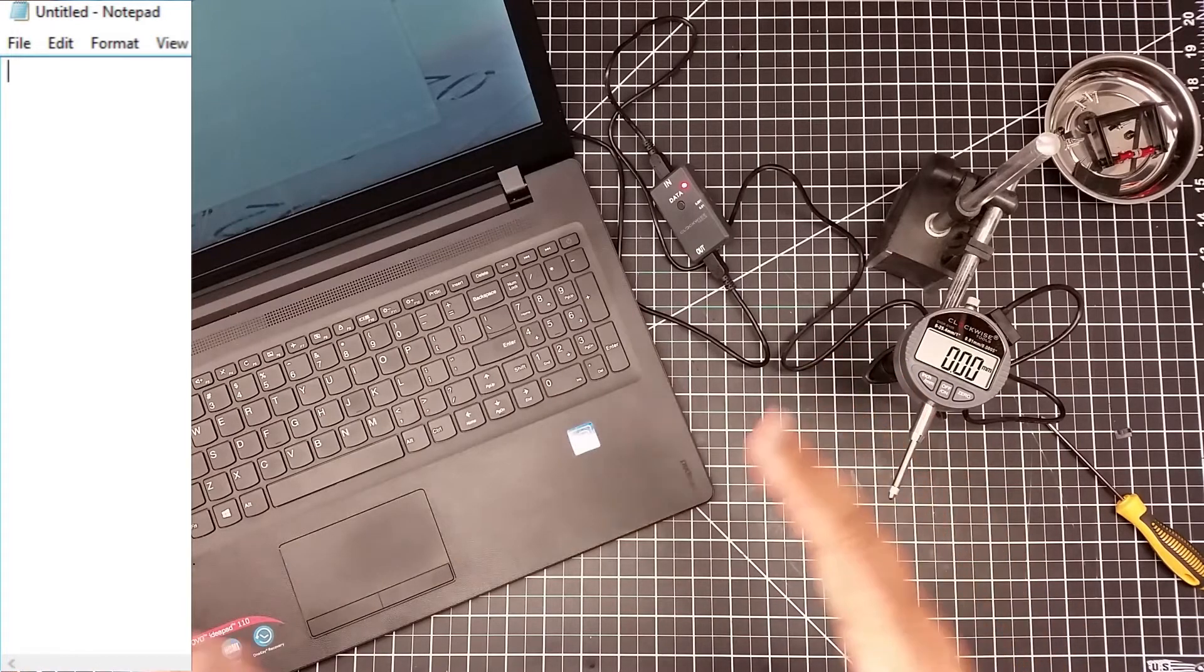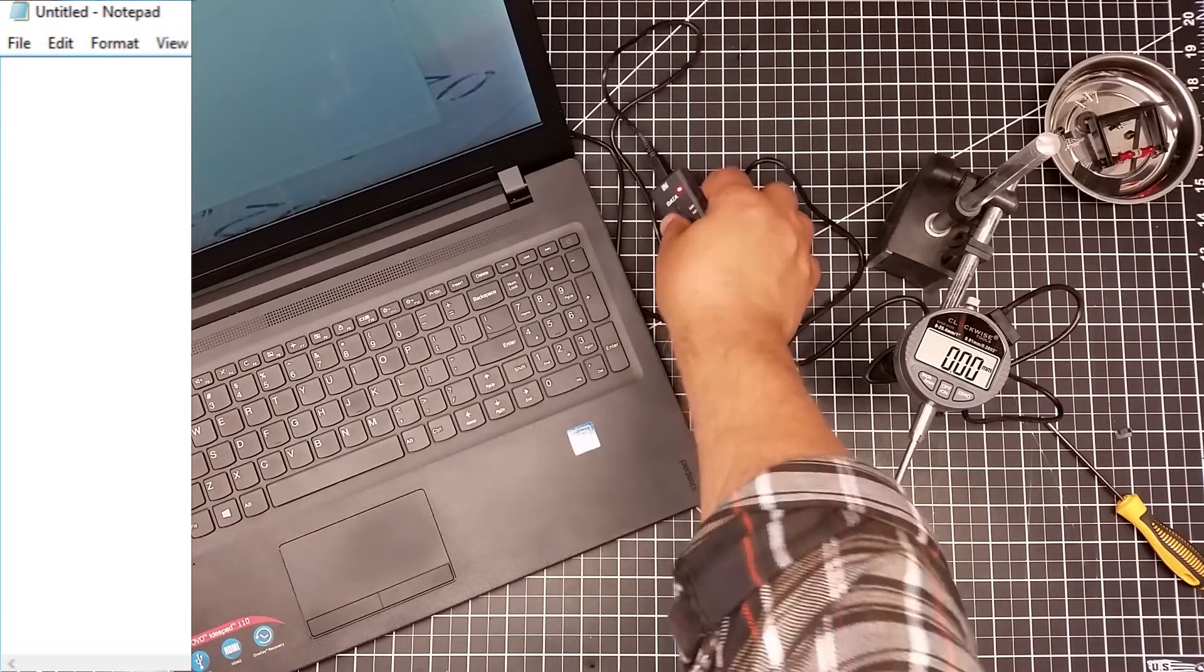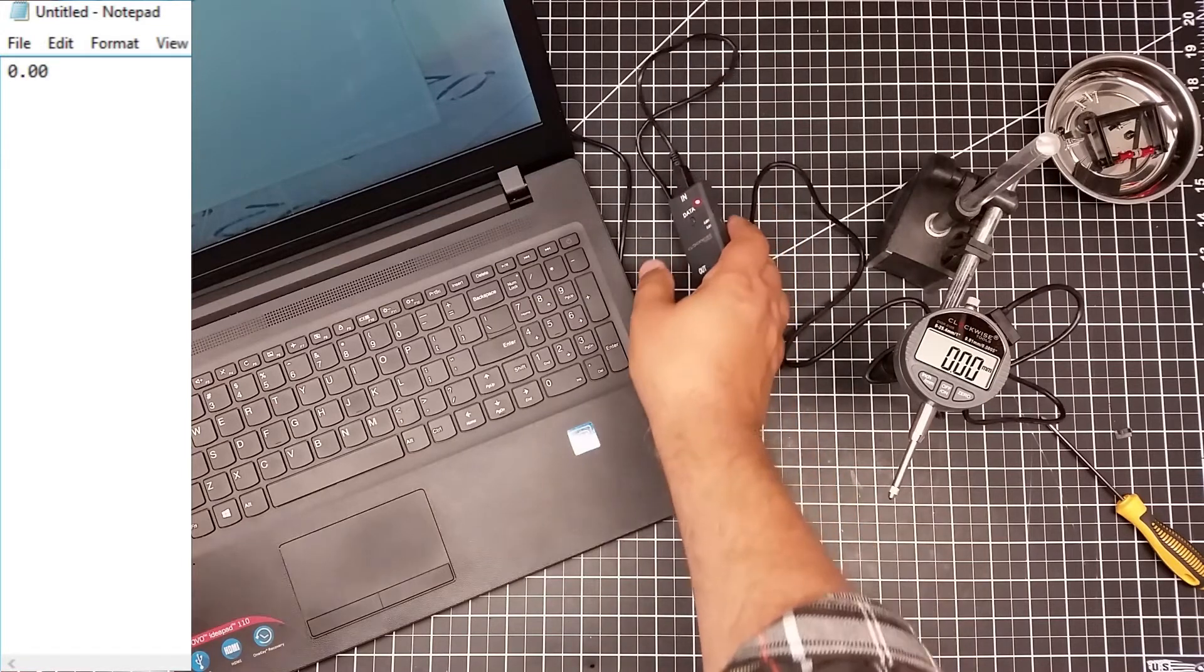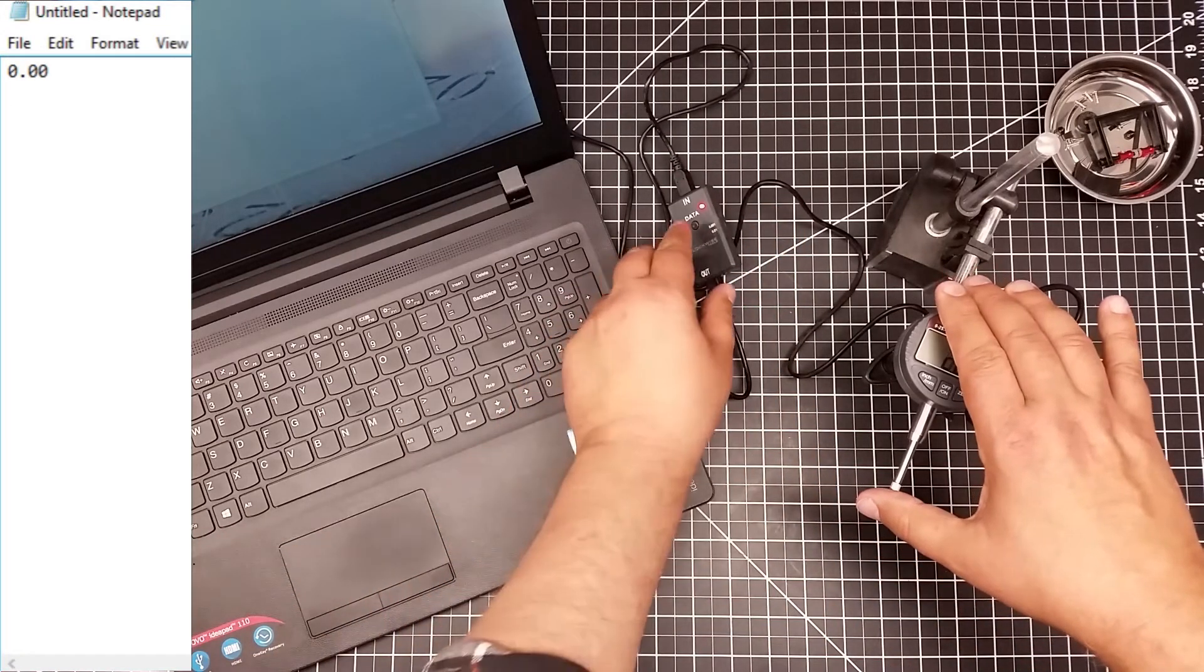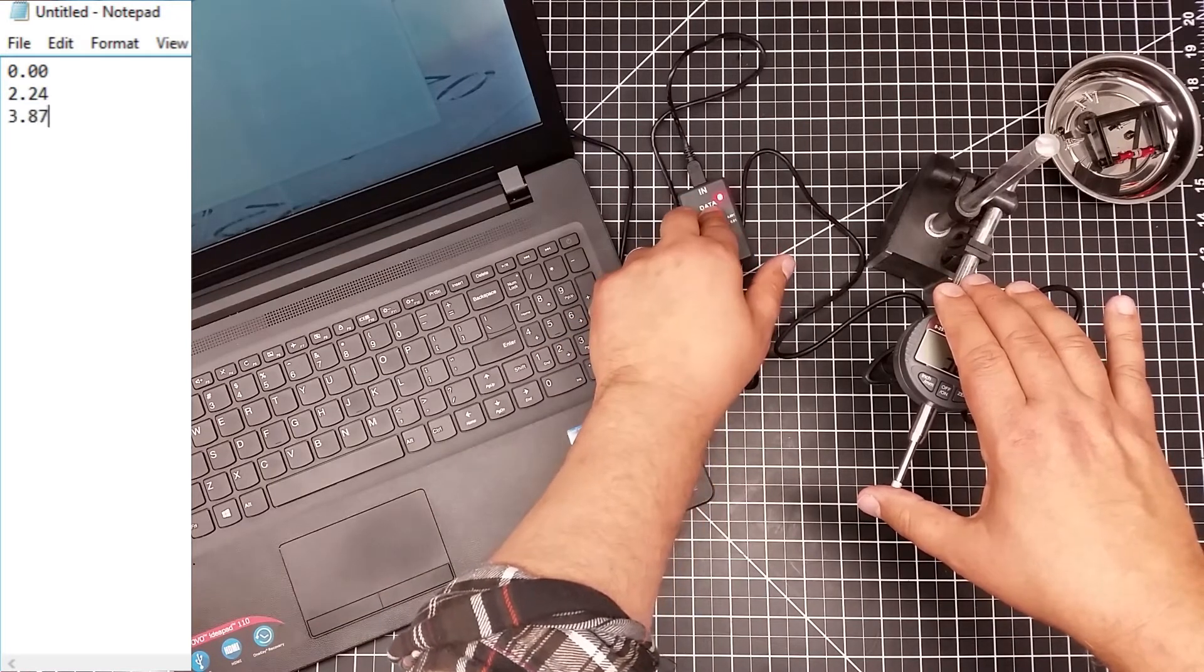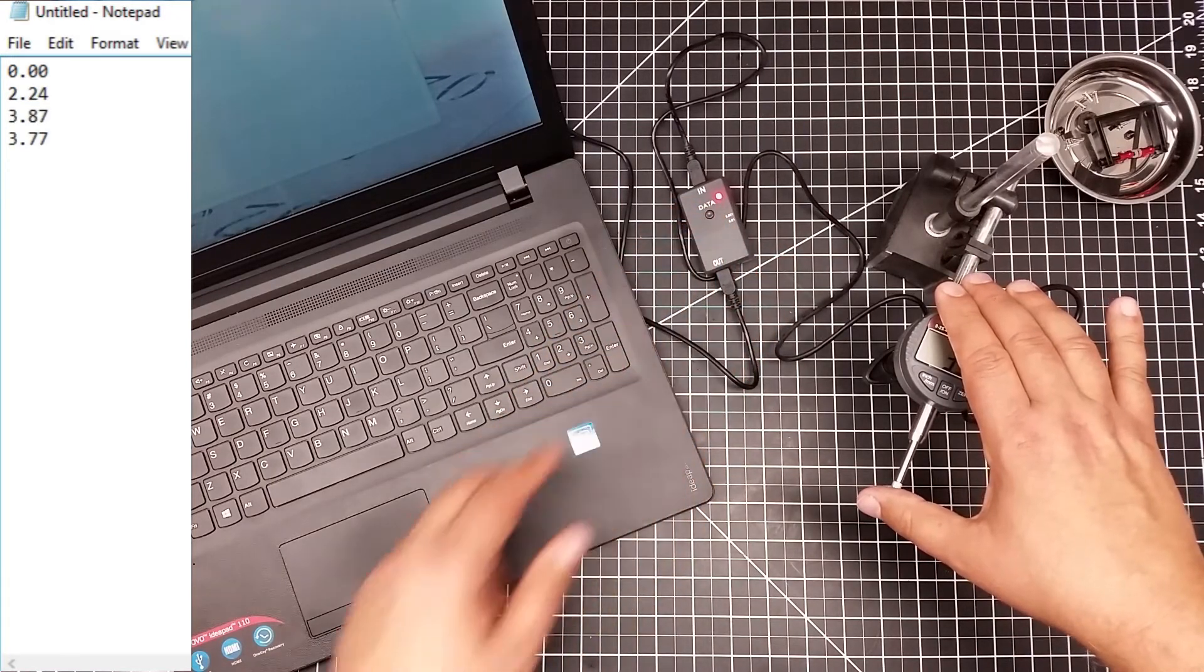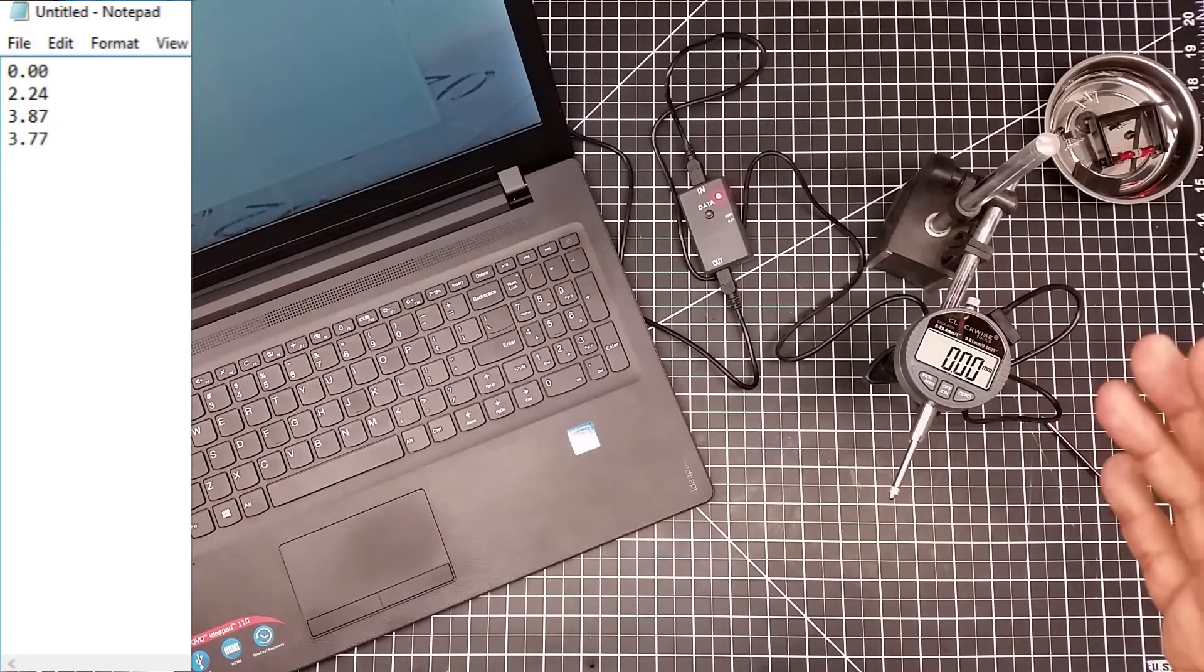So basically how this interface cable works is you press this button and as you can see on notepad it inserts a reading. So if I press this in and I press this button, as you see it'll insert the numbers into notepad.